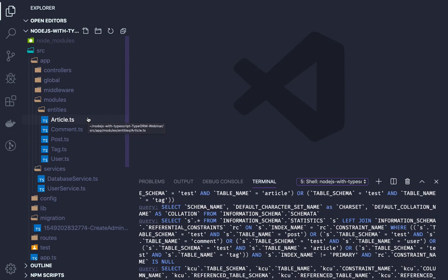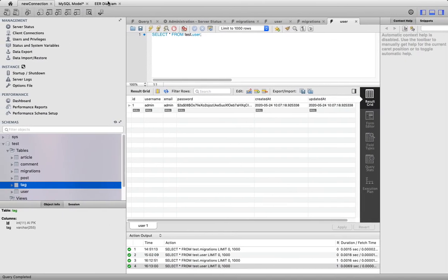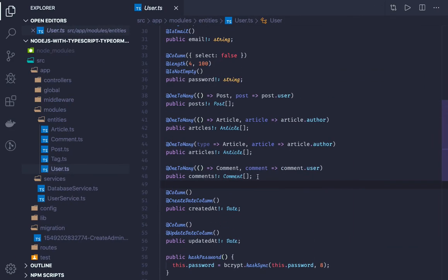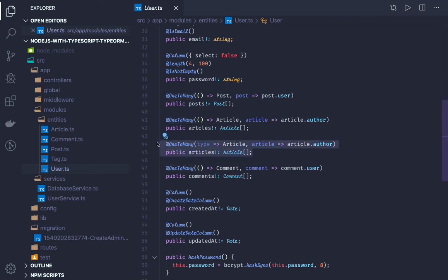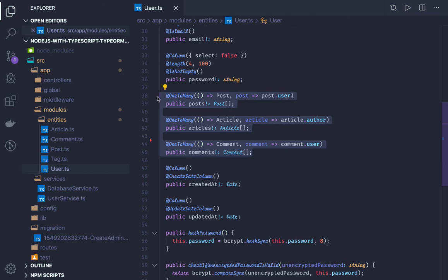How we created them and how we are defining the relationships is the important part, because it's all about annotations we define in the entities. Based on those annotations we create these tables in the database. From the diagram, user has a relationship with post, article, and comment - all one-to-many. User has one-to-many with post, one-to-many with article, and one-to-many with comments, because a user can create many comments, many articles, and many posts.